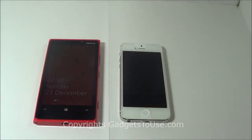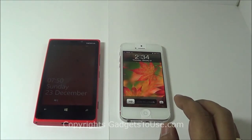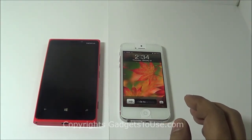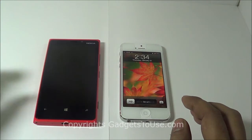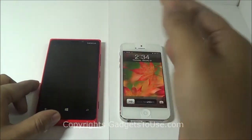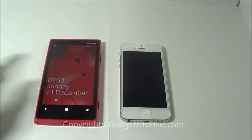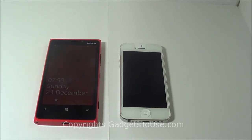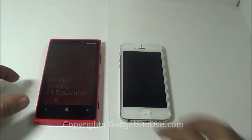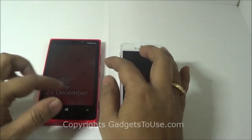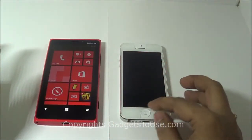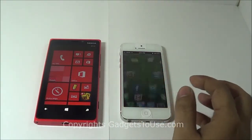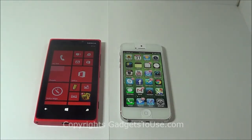The iPhone 5 starts at 16GB storage and comes for around 45,500 rupees here in India, whereas the Nokia Lumia 920 has 32GB of inbuilt storage with no 16GB variant, and it comes at a price of around 37 to 38 thousand Indian rupees.